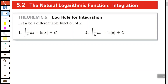So the log rule for integration is as follows. Let u be a differentiable function of x. The integral of 1 over x dx is equal to the natural log of the absolute value of x plus c. And the integral of 1 over u du is equal to the natural log of u plus c.